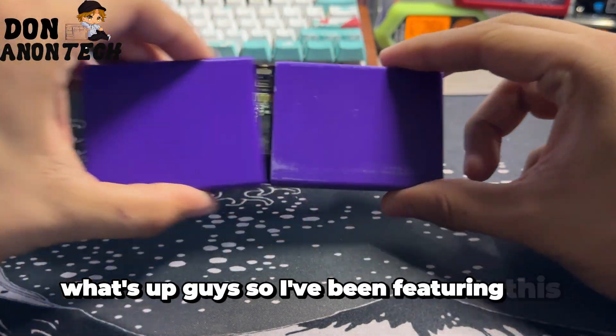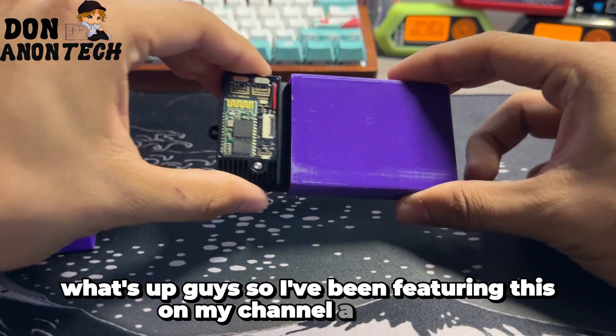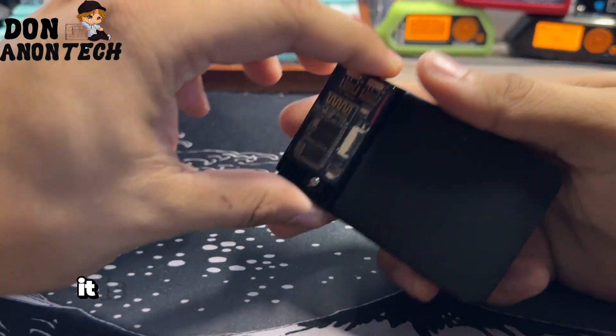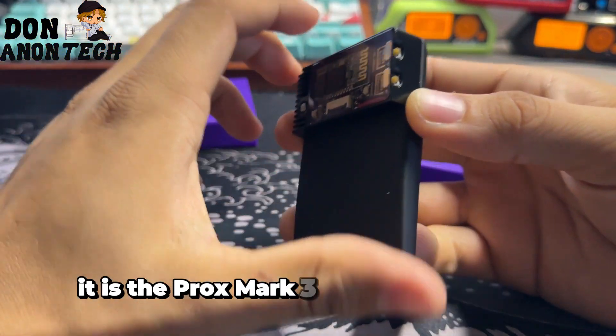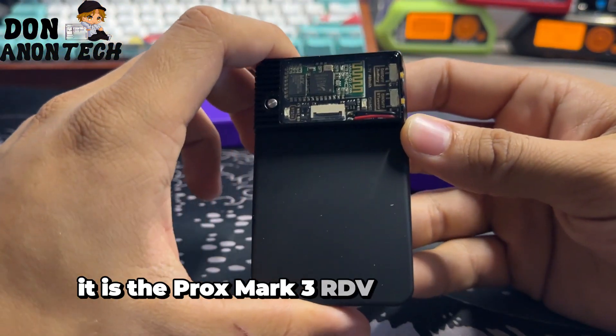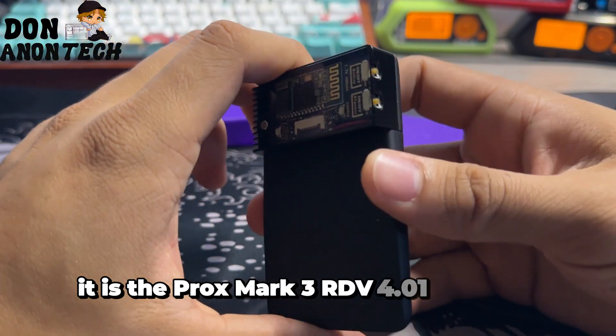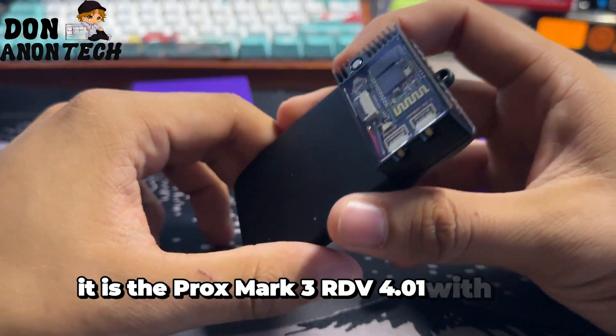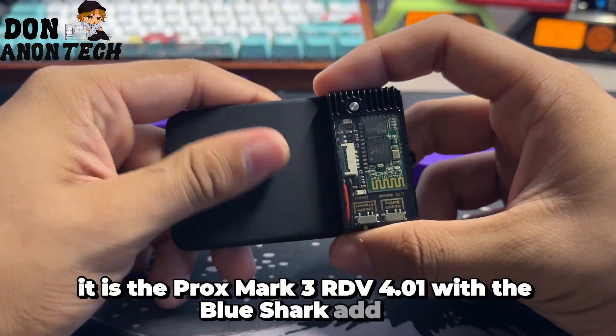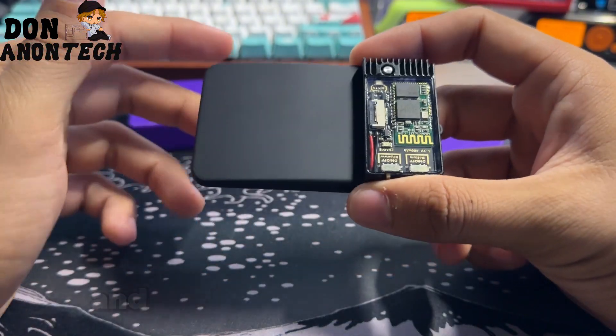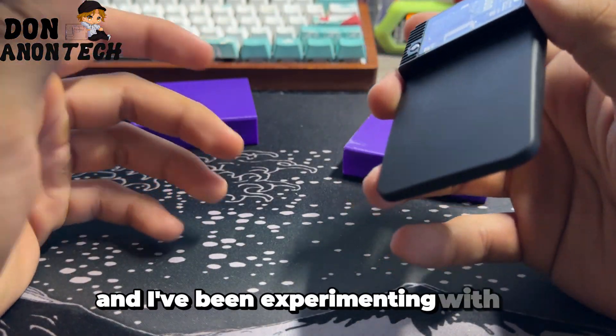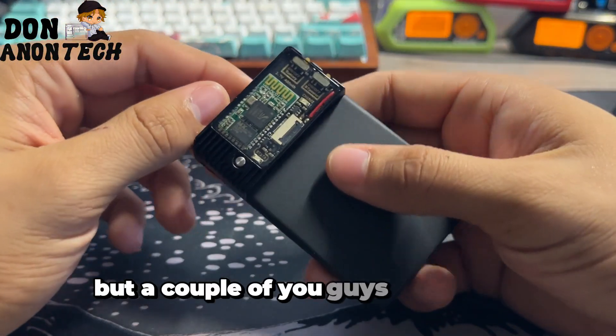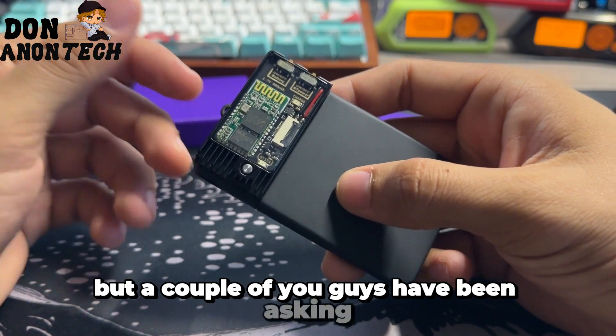What's up guys, I've been featuring this on my channel a lot lately. It is the Proxmark 3 RDV 4.01 with the Blue Shark add-on and I've been experimenting with it, but a couple of you guys have been asking for me to do a tutorial on how to set it up.